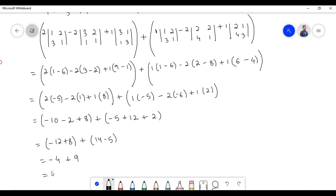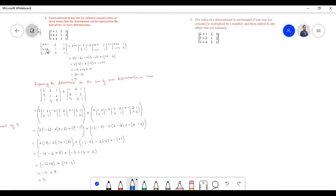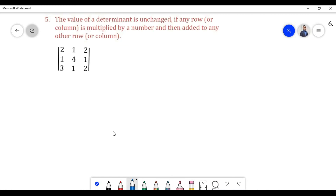Minus 4 plus 9 equals 5. Therefore, if each element of the first column consists of two terms, then the determinant can be expressed as the sum of two determinants.